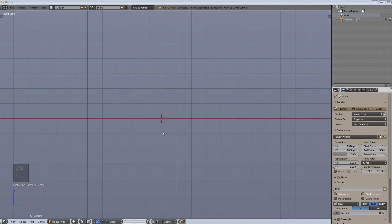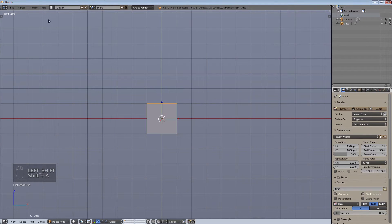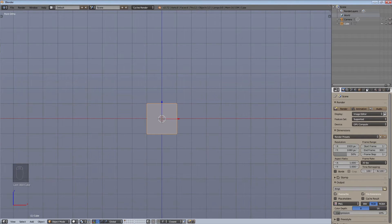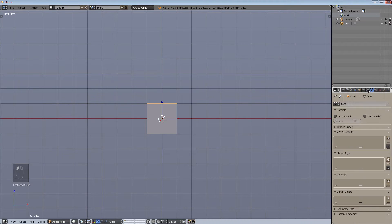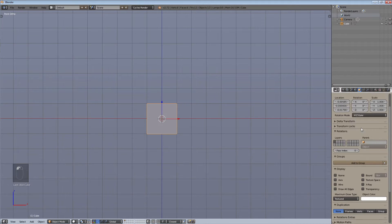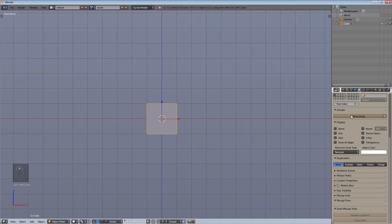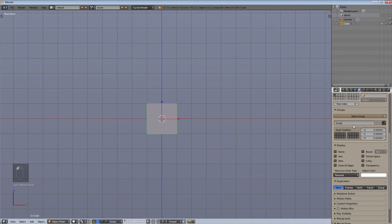So what are groups? Let me show you something first. If we create a basic mesh cube, you may have seen that under the object data tab, there's a 'Groups' option where you can add an object to a new group. You can add it to a group, and that group can be displayed in a certain place and so on.